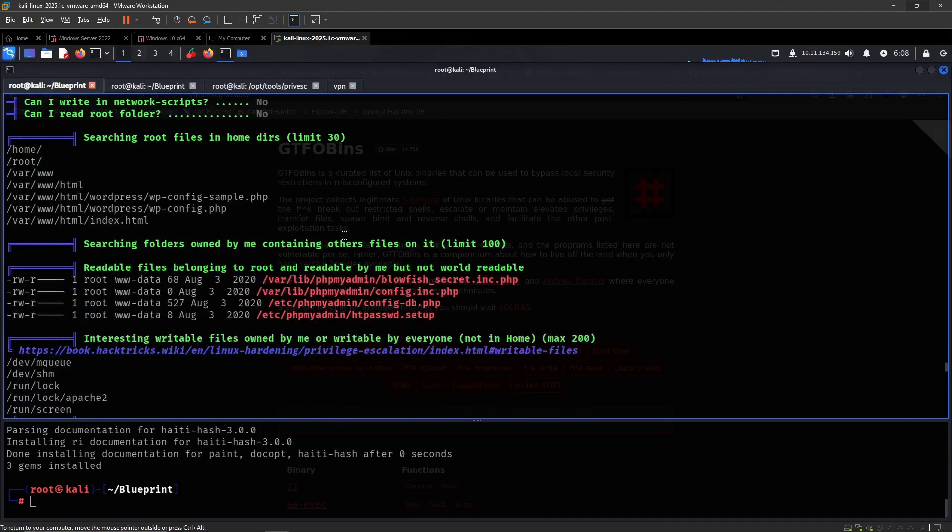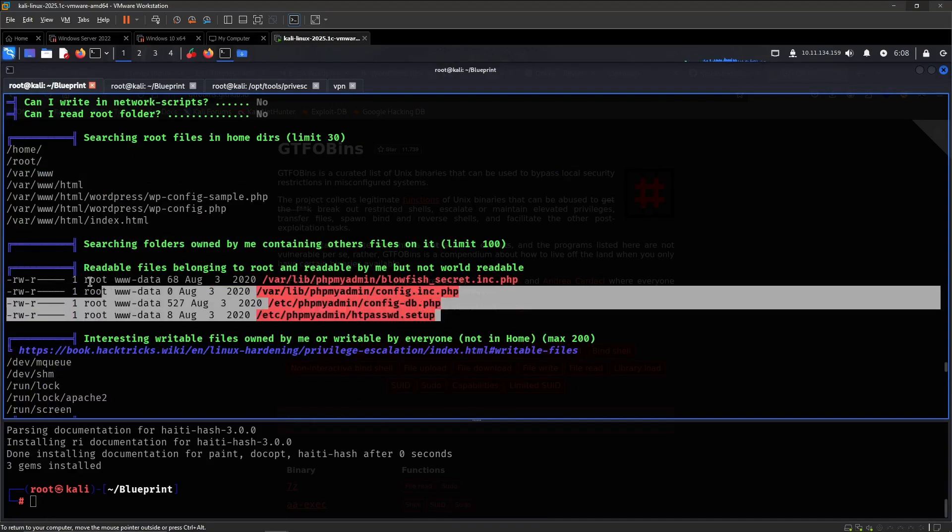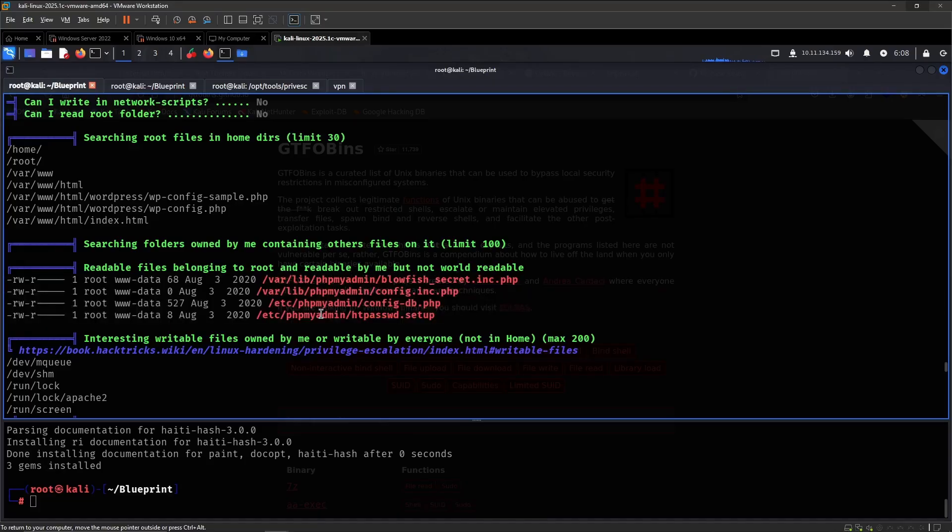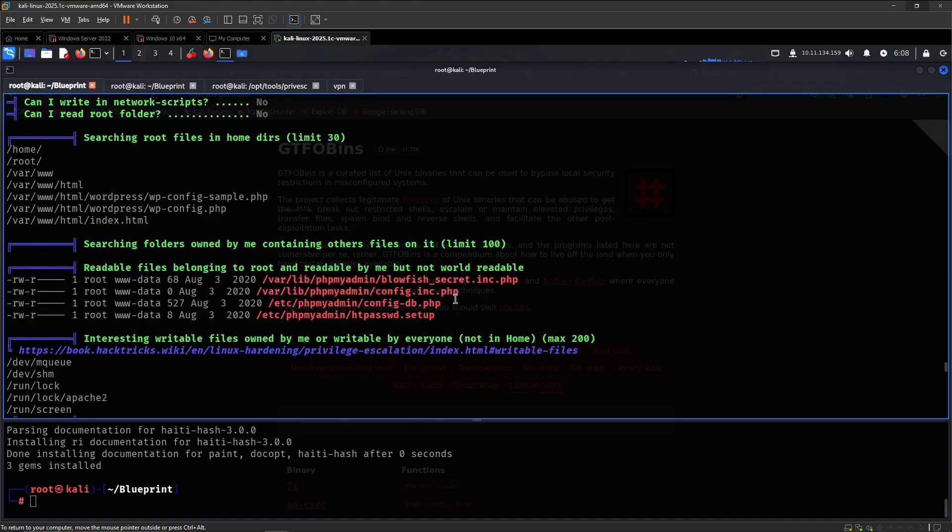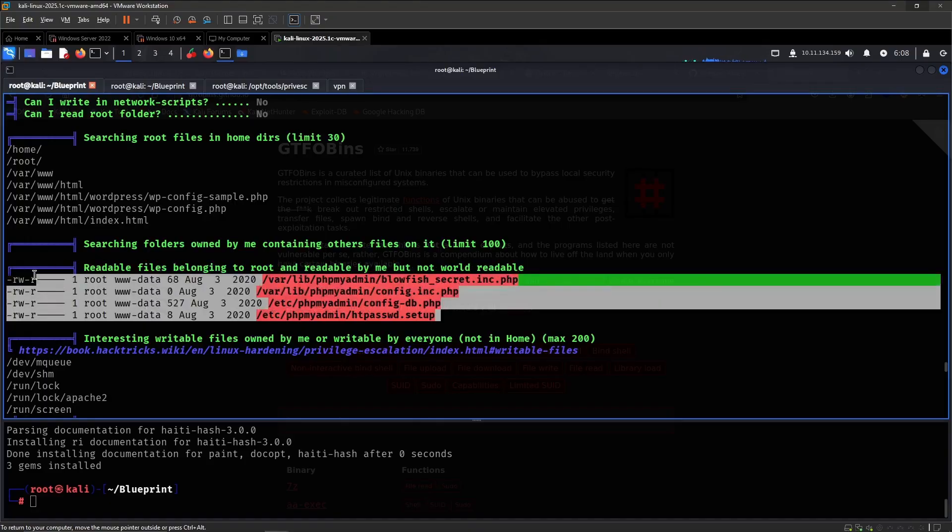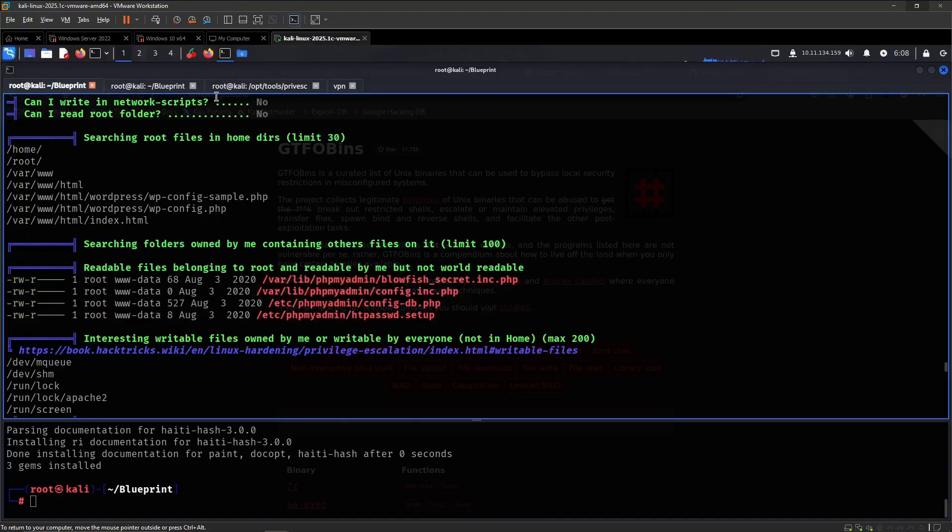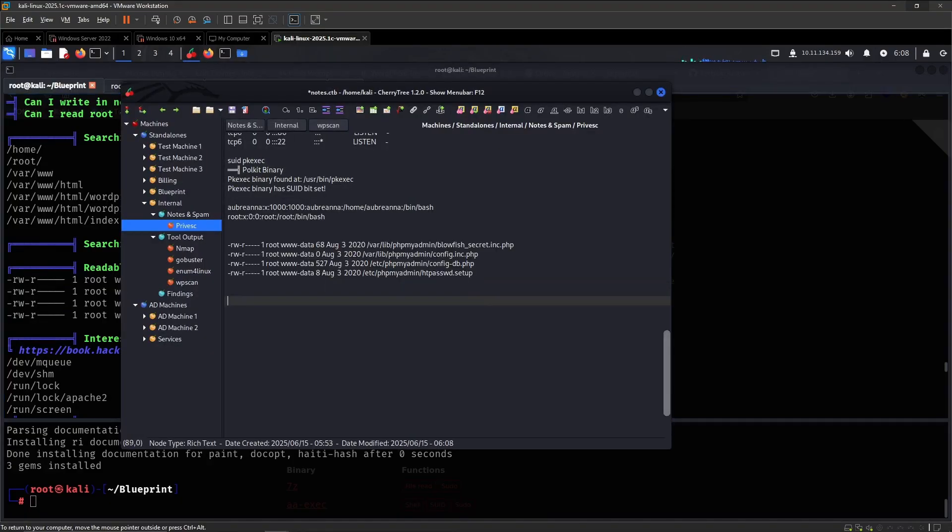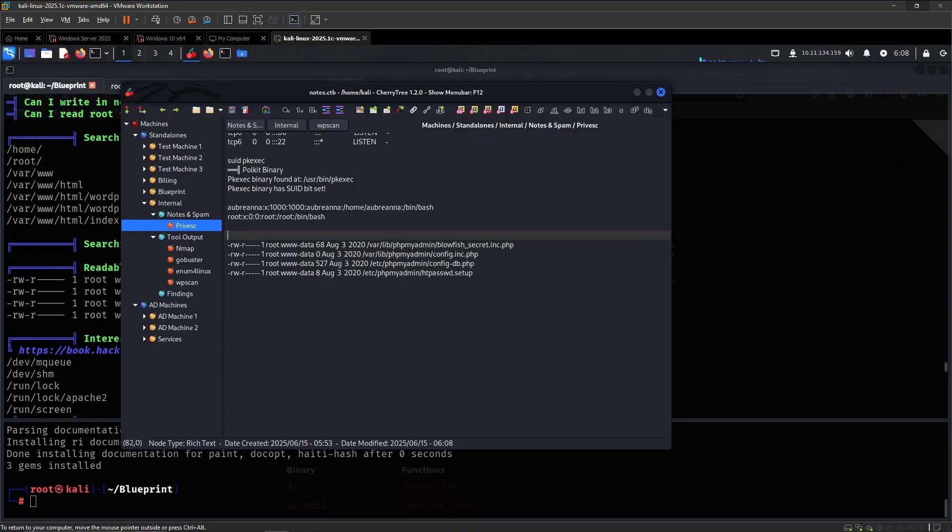So far, really not a lot. This is phpMyAdmin though. We already have access to, yeah, and it's running as www-data. There's no point in this. Pretty sure there's no point in it at least, but let me just note it down because why not? Probably not, but adding here.